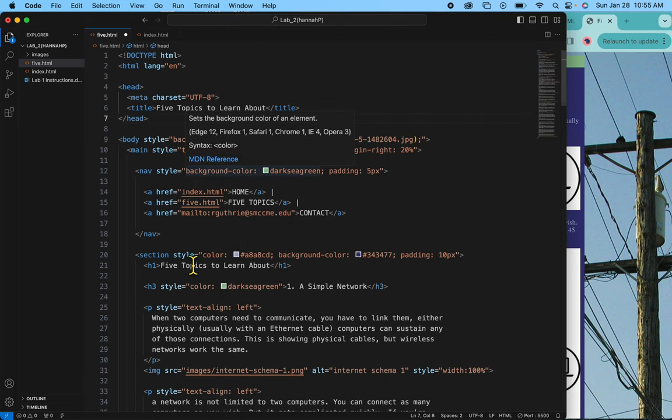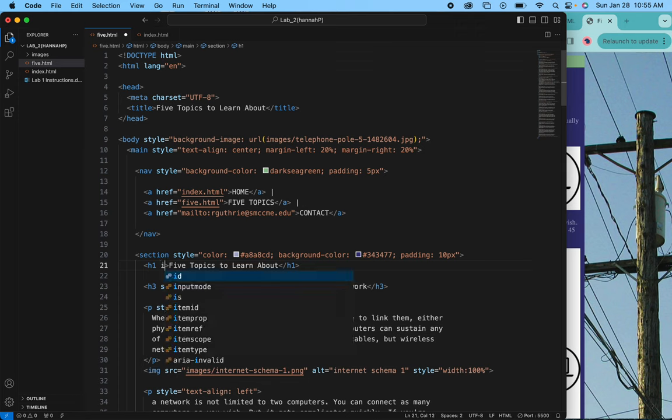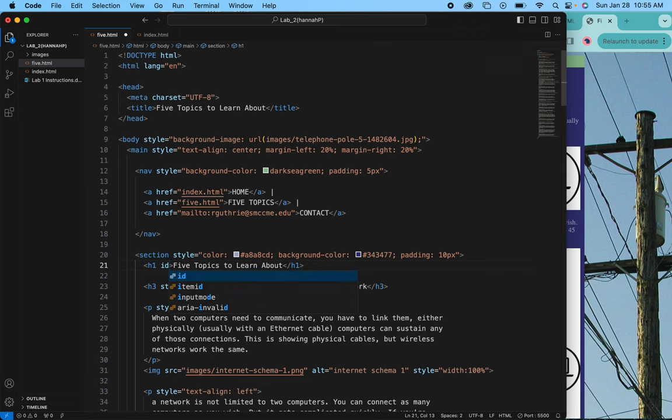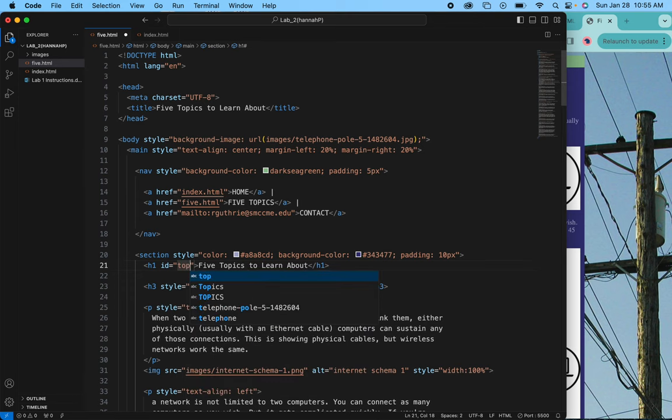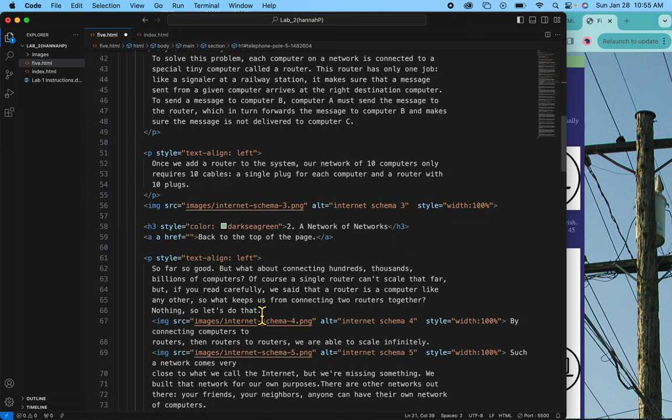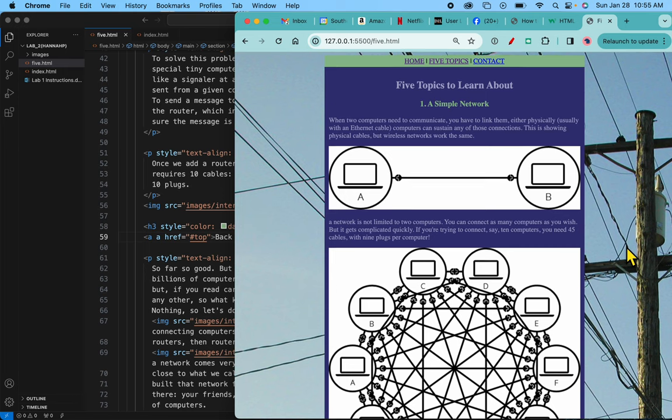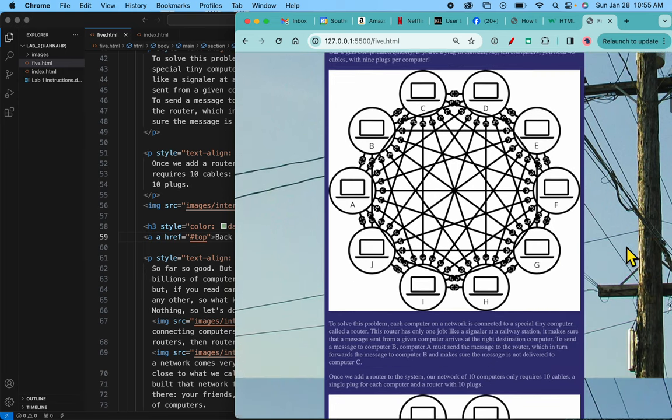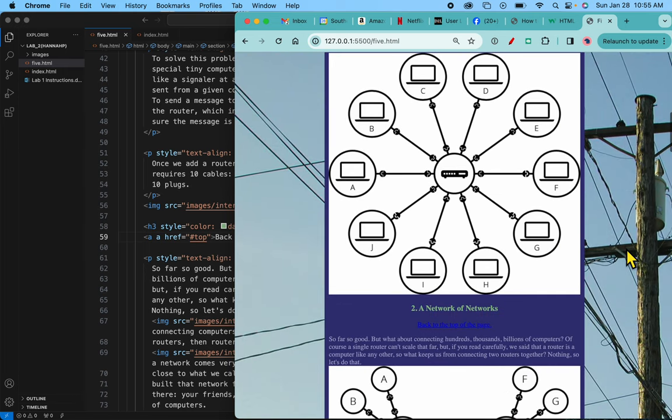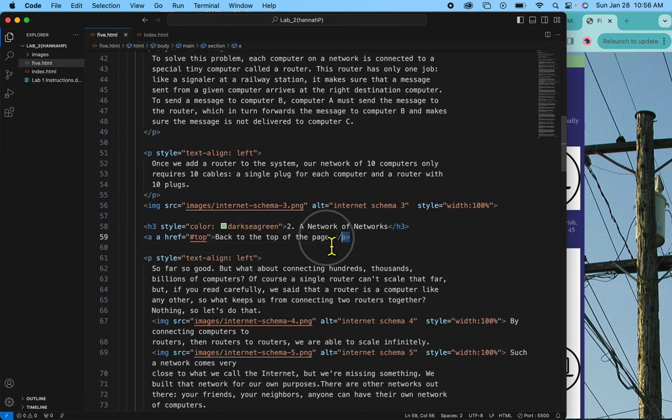Where is it? Right here. This h1. And I'm going to add an id of id equals and I'll just call it top. You can call it anything you want but whatever you type there you have to refer to. Where am I? Back to the top of the page. Right here. So in between those quote marks I'm going to put hashtag top. If I save this it should work. Back to the top of the page. Well it's a terrible color but when I click it it goes back to the top of the page.